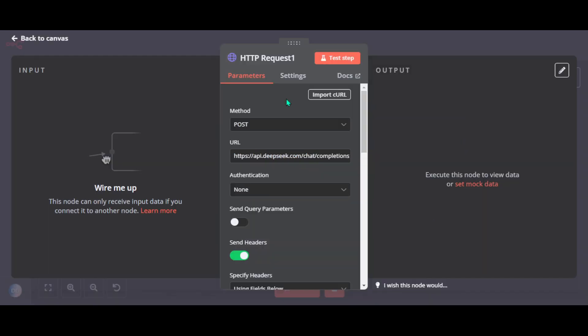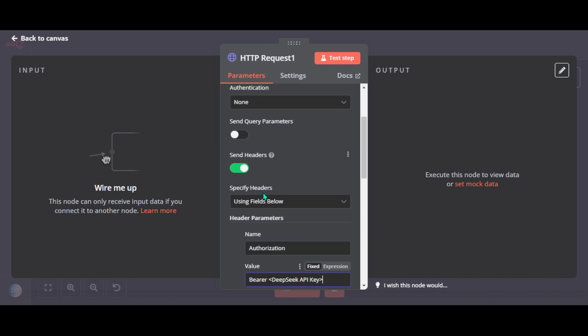This will automatically set the method to post, add the correct endpoint, and pre-fill the required headers. Scroll down.